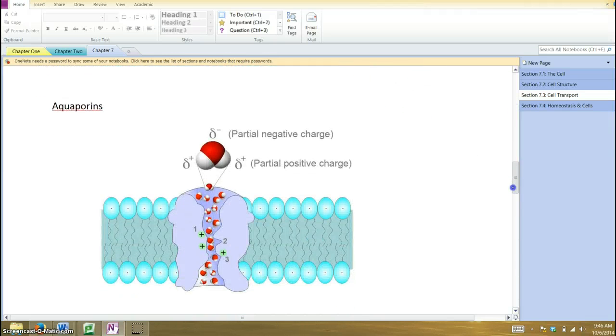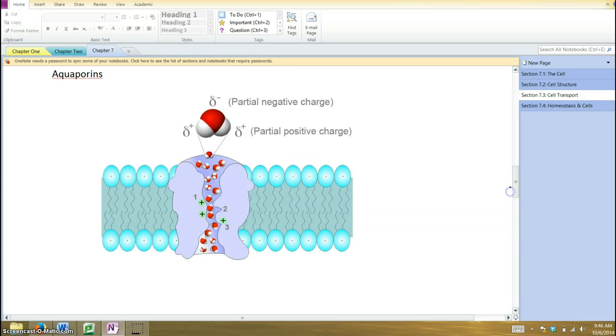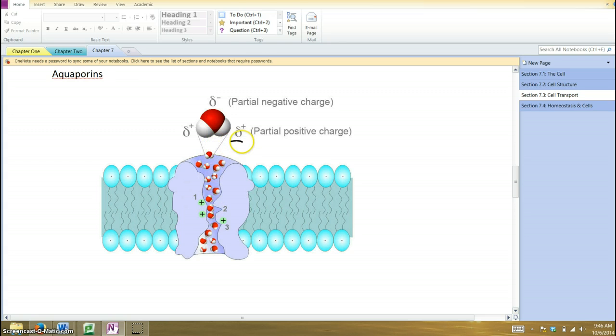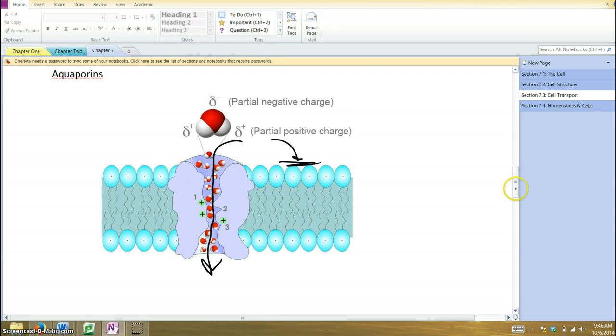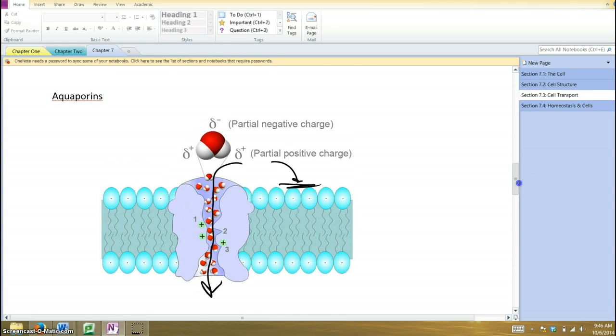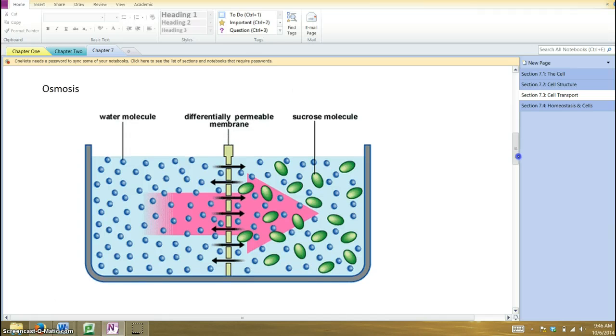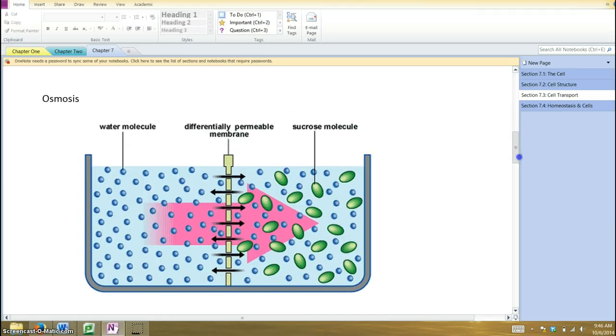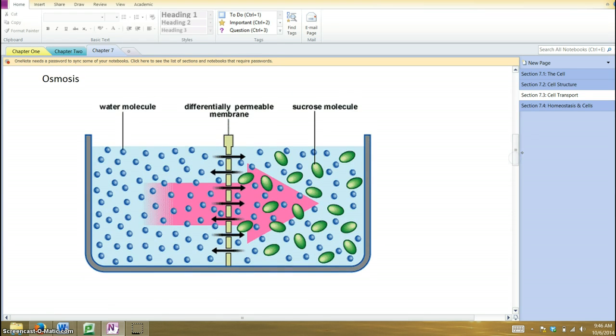So it needs some help. There are these things called aquaporins, which are these membrane proteins that provide a pathway for water to move across or through the membrane. The water can't pass through the phospholipid bilayer, but it can pass through these aquaporins. When we talk about the diffusion of water, we're specifically talking about osmosis.